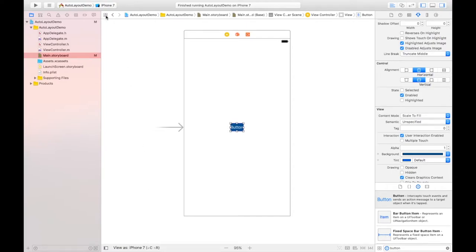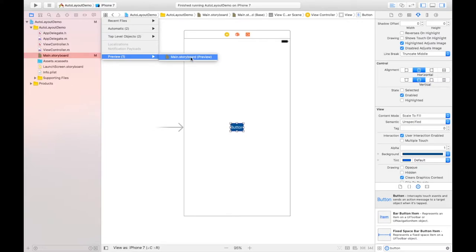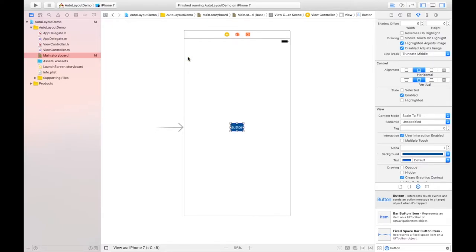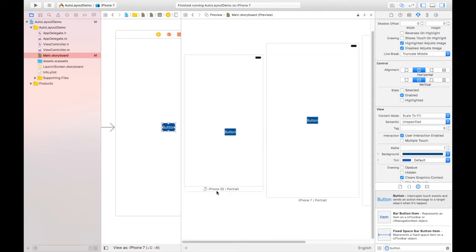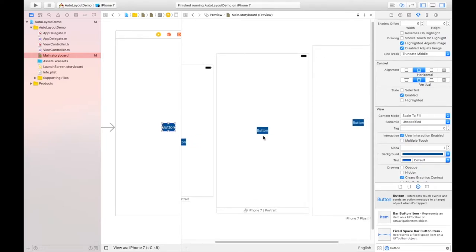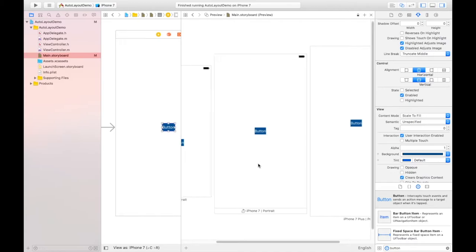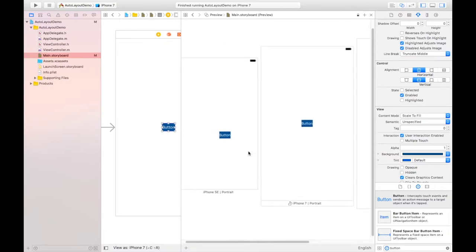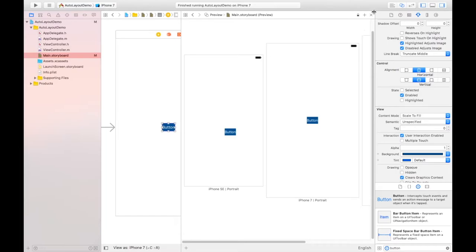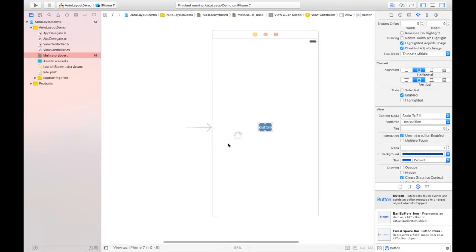Will it be at the center on other devices? Let's check by clicking the Preview option — hold the Option key and click. In the preview, on iPhone SE it is not at the center; it is only centered on iPhone 7 because that's the view I used. On iPhone 7 Plus it's also off-center. That's why we need Auto Layout and constraints.